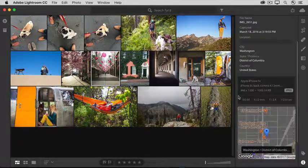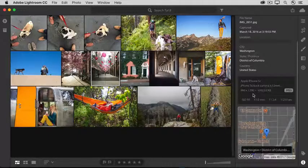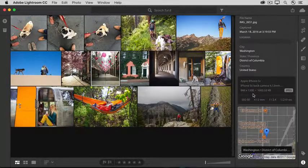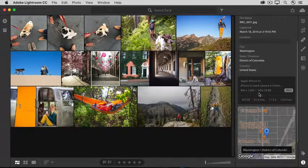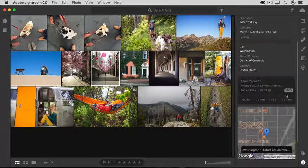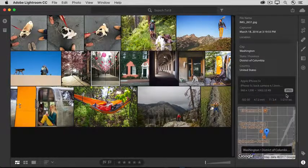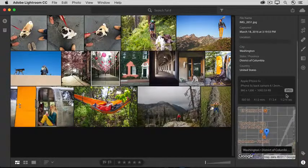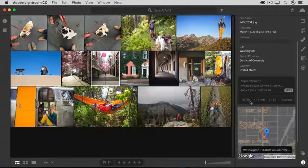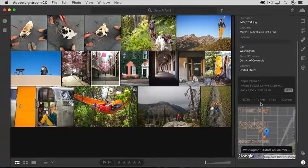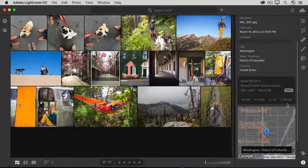There's also useful information here about the dimensions of the photo, its size on disk, the file format, and the camera settings that were used to shoot the photo.